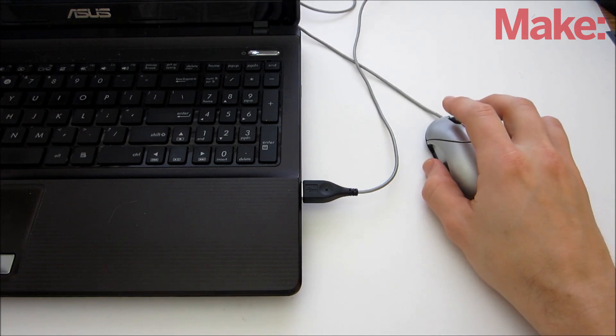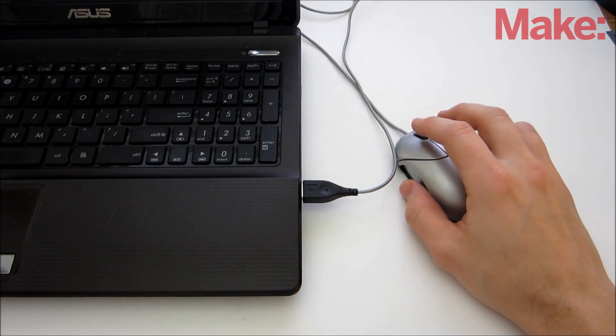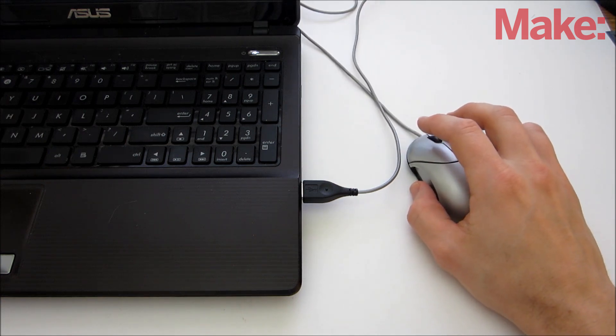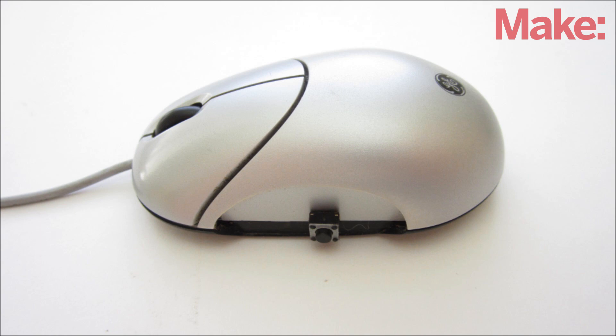Well that's how to make a rapid fire button for your mouse or console controller. Thanks for watching, and check back soon for more DIY hacks and how to's.